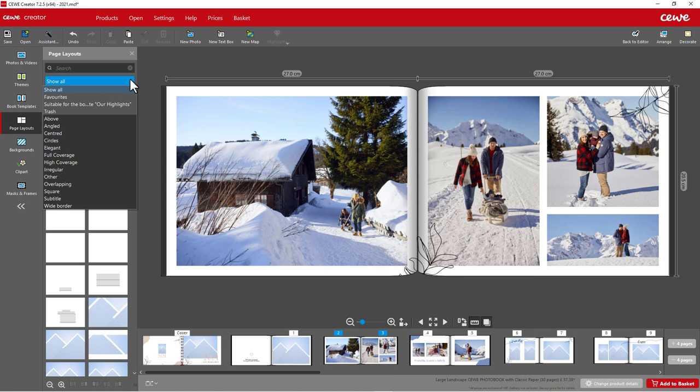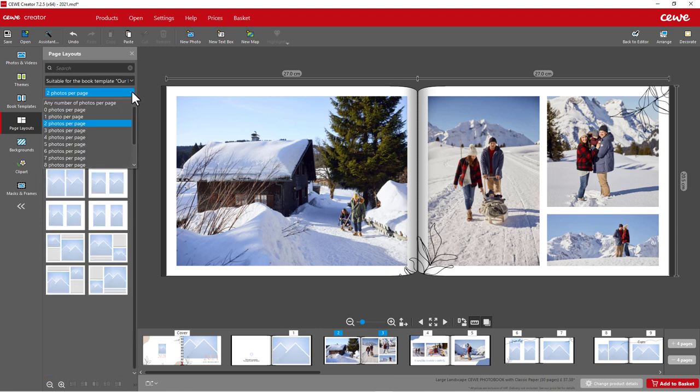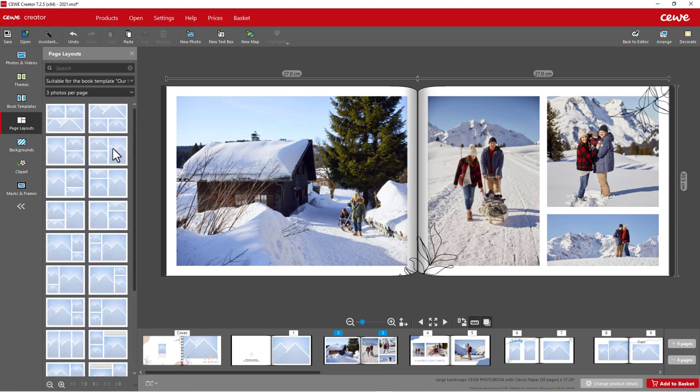Select Matching the Book Template. Next, you can select the number of photos per page. This way you'll always find suitable layouts for your book template.